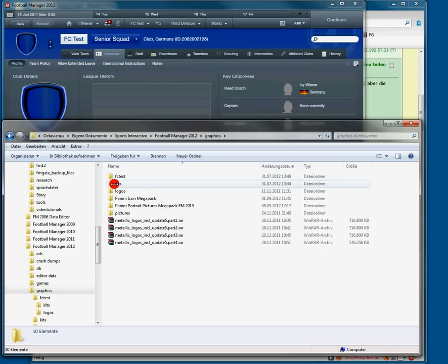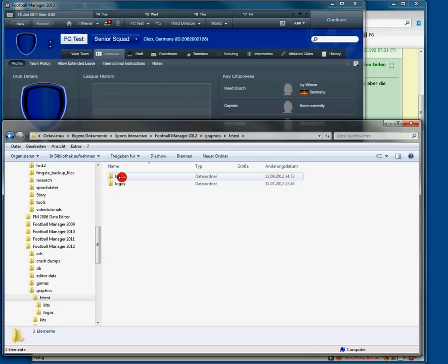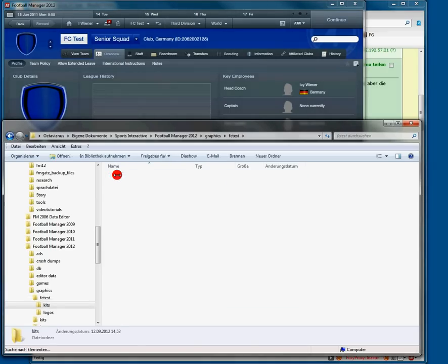And here I have created a single folder for this video purpose. It's called FC Test. You can call it whatever you like. And created a folder kits. It is necessary to create it, but just for this purpose here.